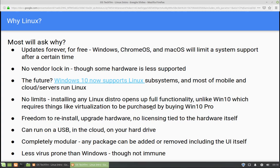Even its largest competitor, which is iOS - iPhones and iPads - their base actually goes all the way back to BSD, which is also a POSIX compliant system. This is very similar to Linux because Linux was based on Unix, and BSD was also a derivative of Unix back in the day.